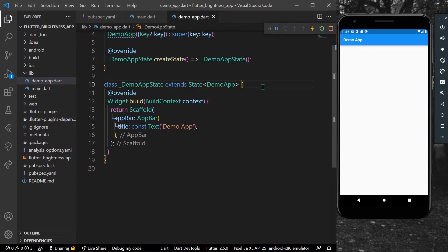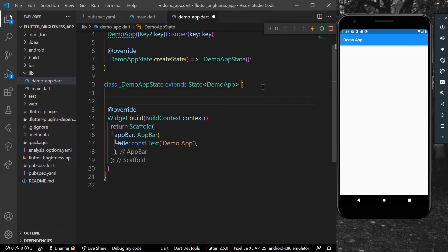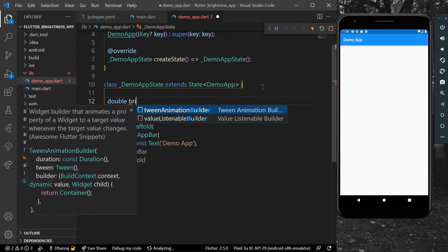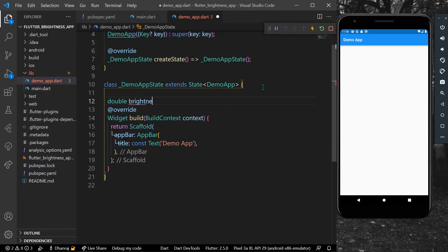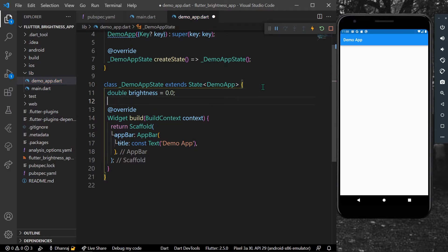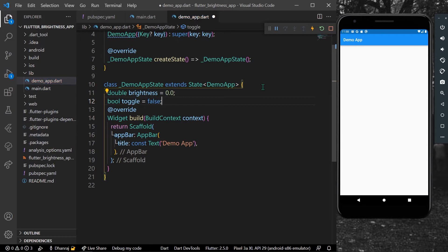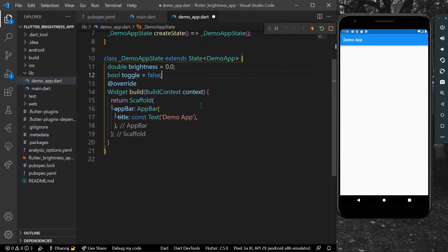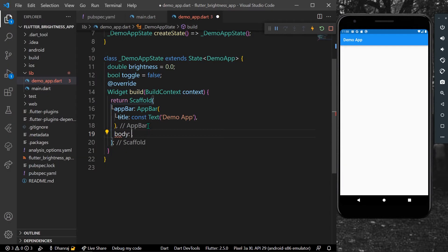First I'll declare a few variables: a double called brightness which will hold our brightness value, and a bool variable to toggle our animation — assigned to false by default.